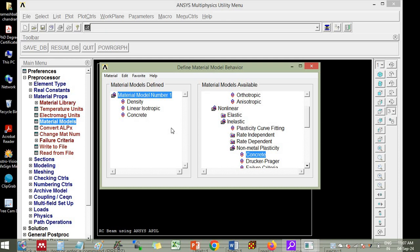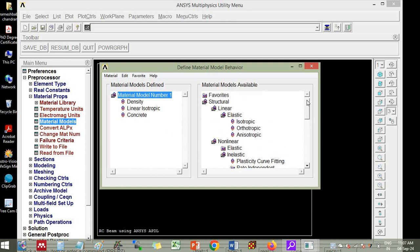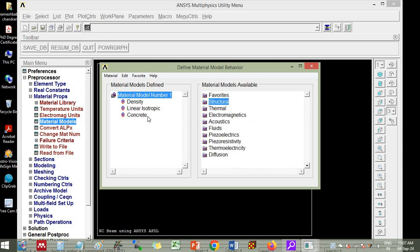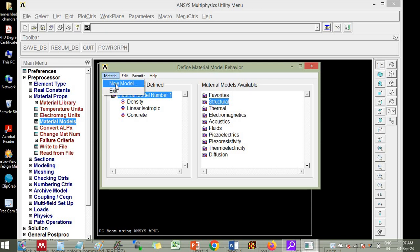If you have any stress strain curve for concrete, you can include. Otherwise what you can do is you leave these properties as it is. This is model number 1 is for concrete and you go to new model.